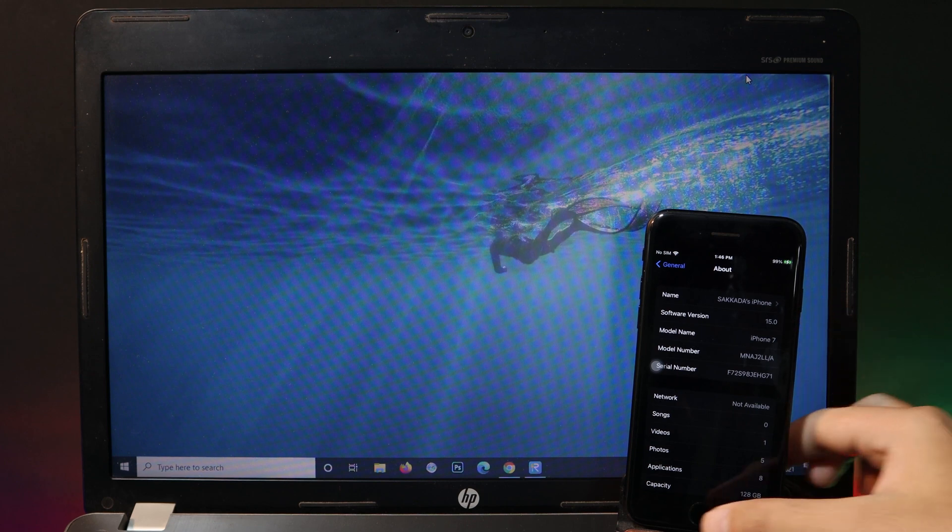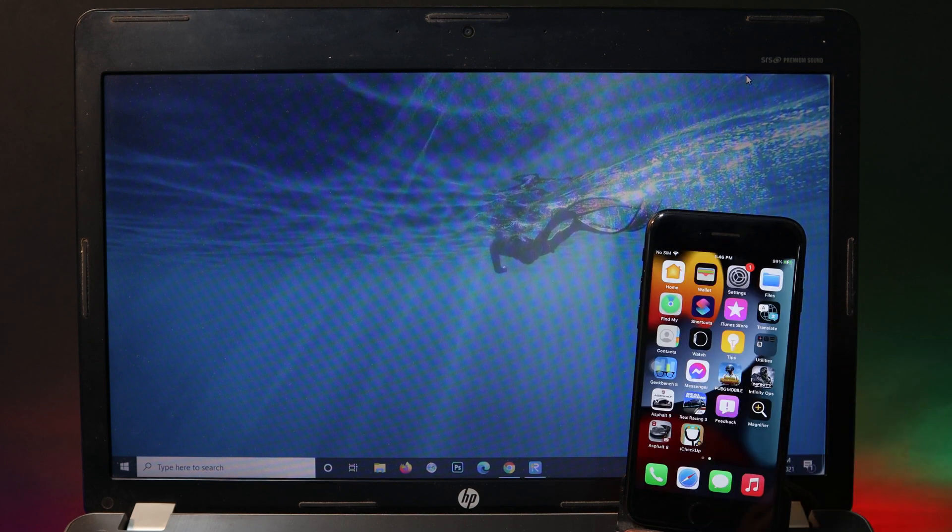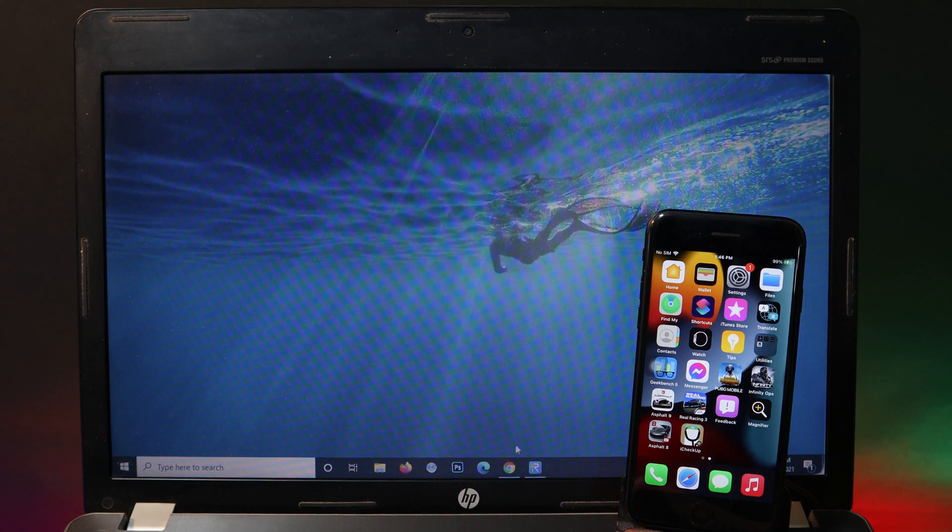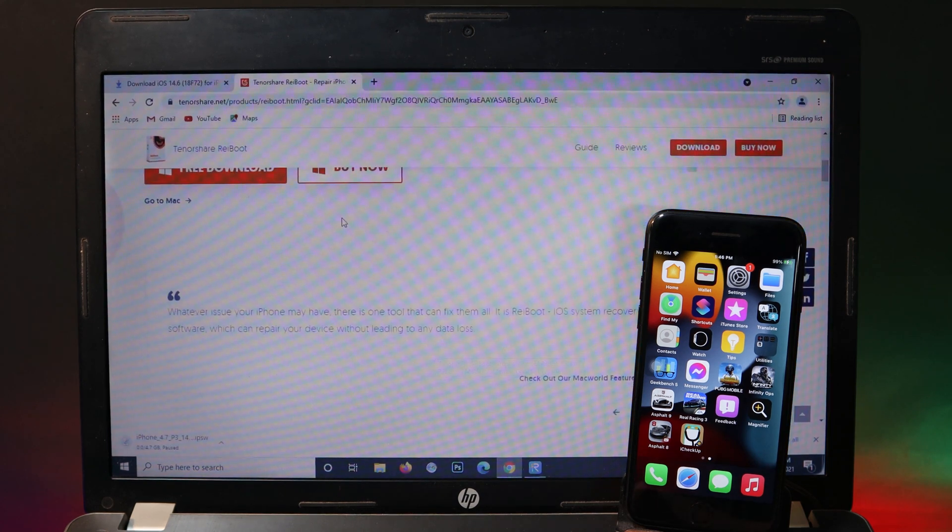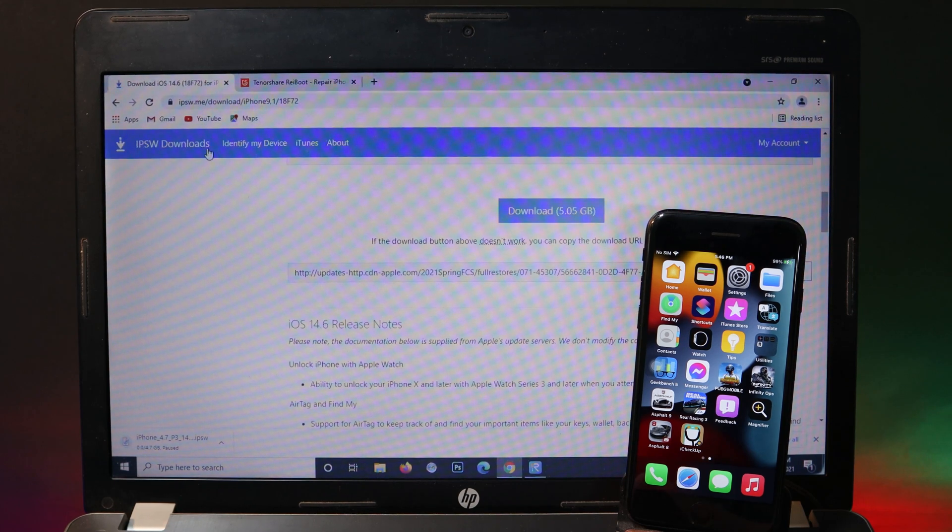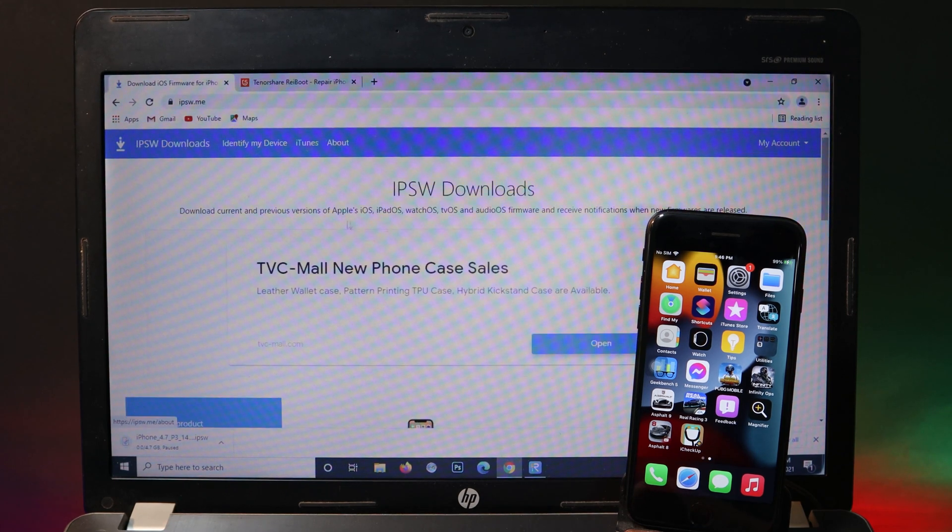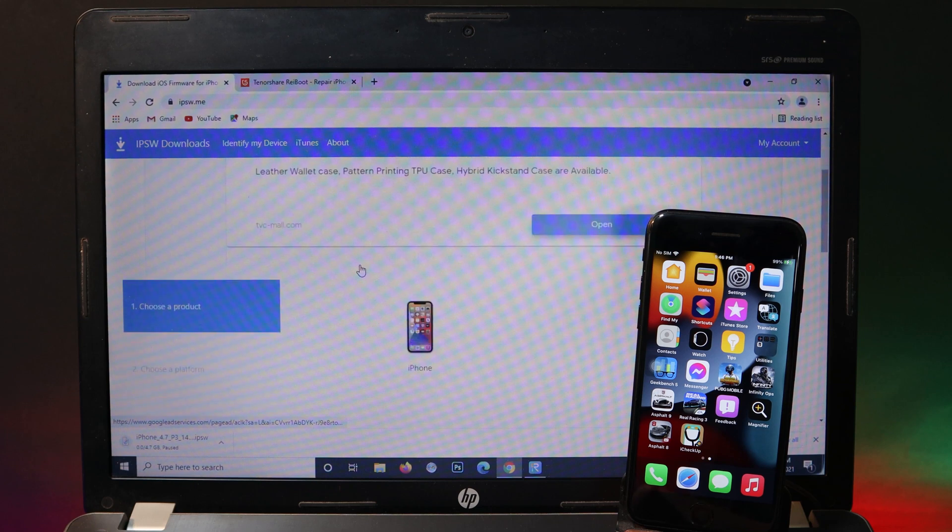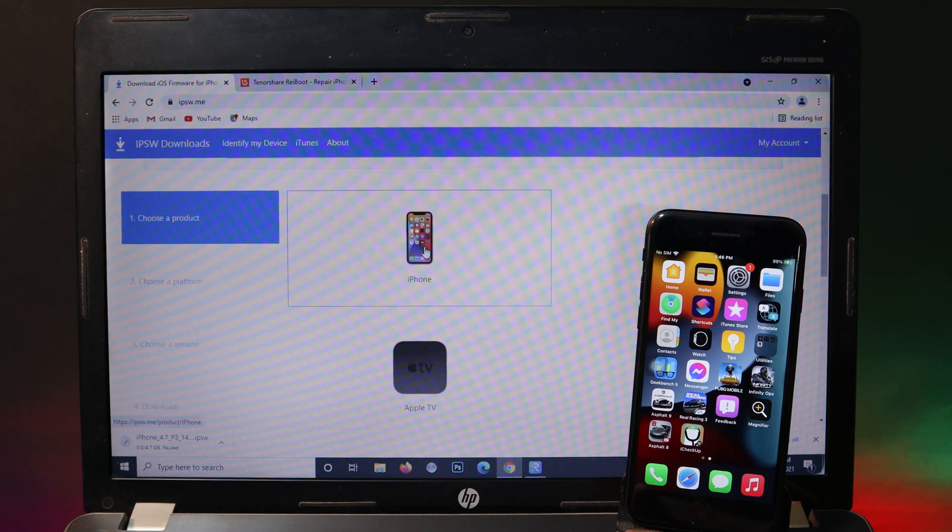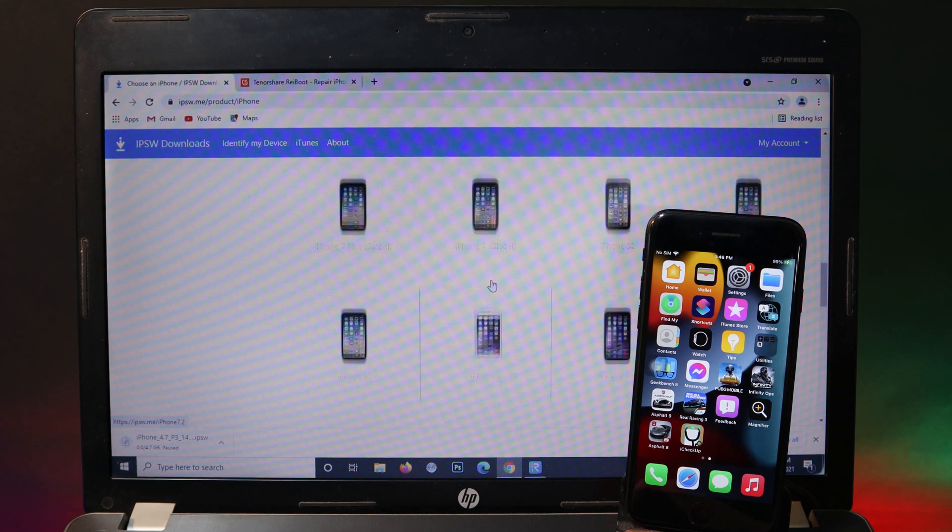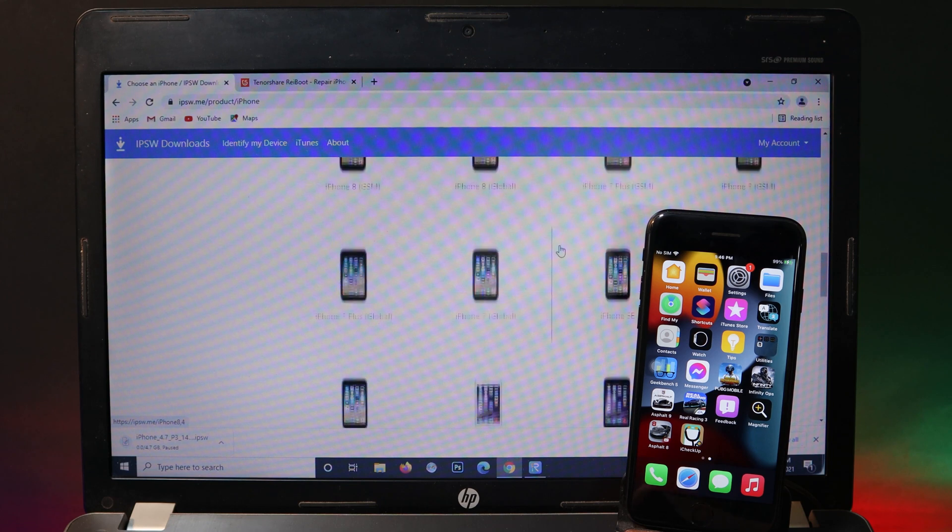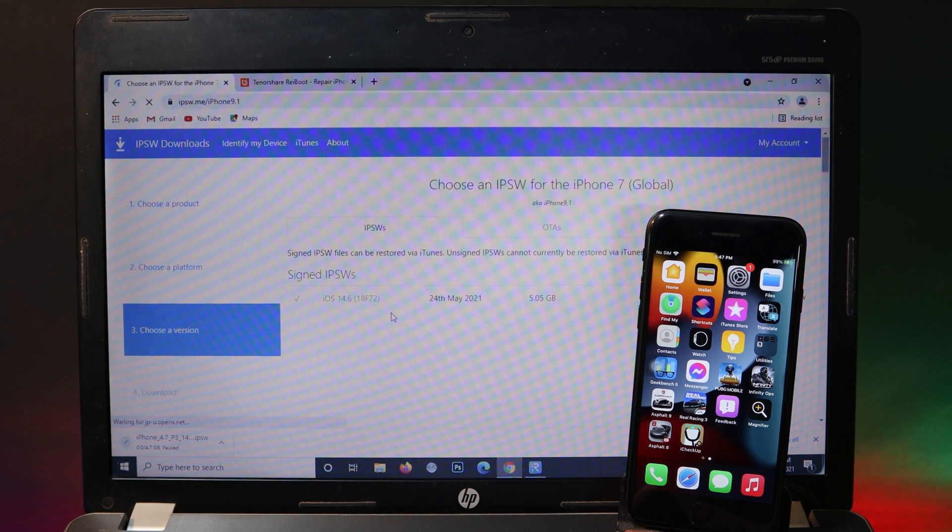In order to downgrade, you need to download an IPSW file. Go to ipsw.me and then make sure you select your device. In my case it is iPhone 7 global.